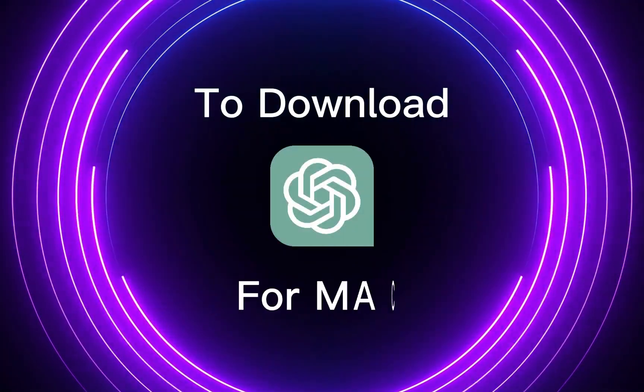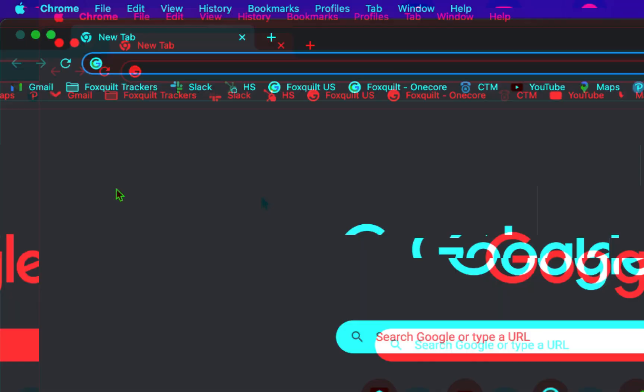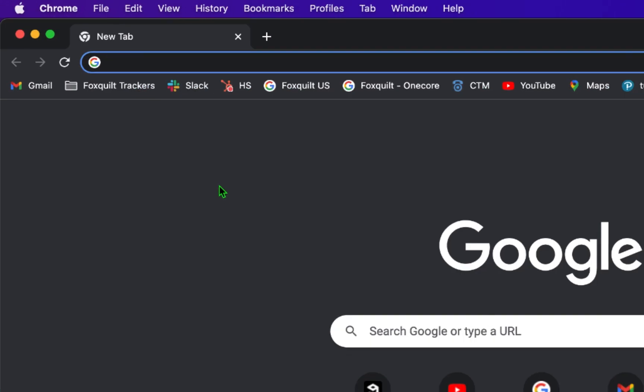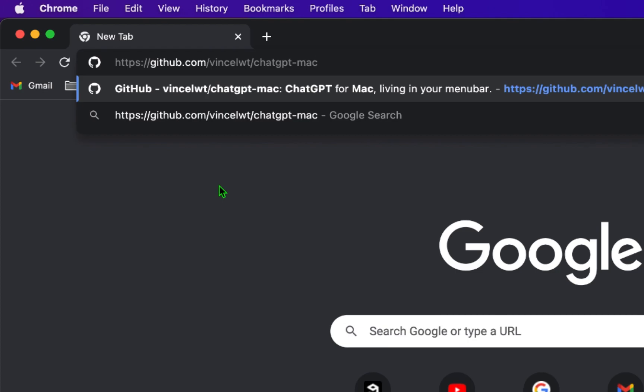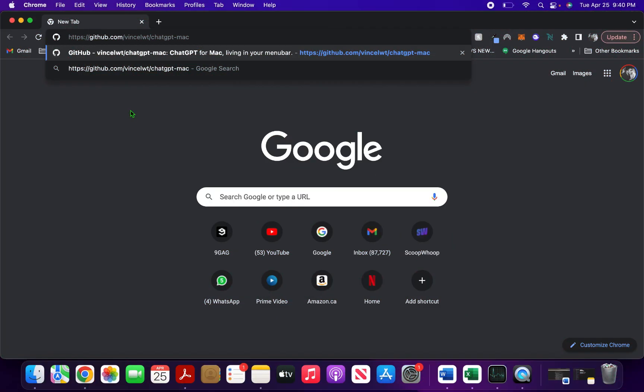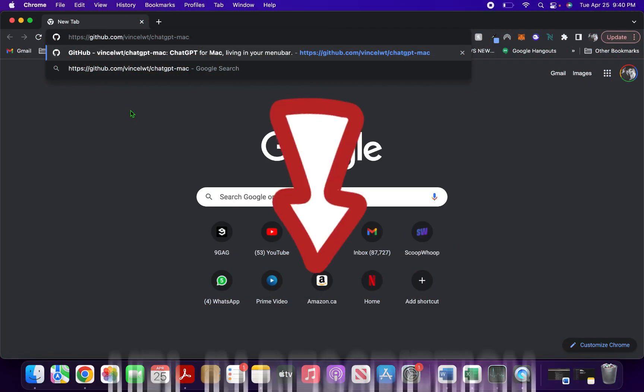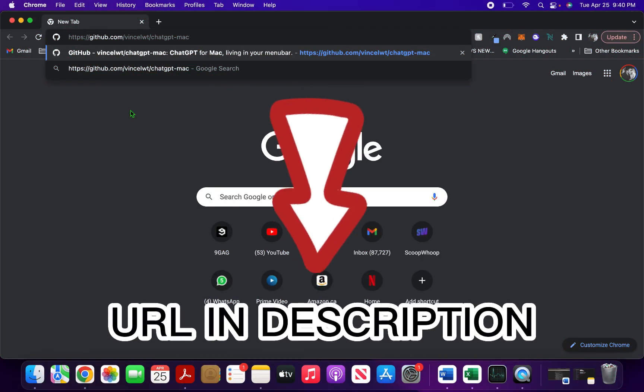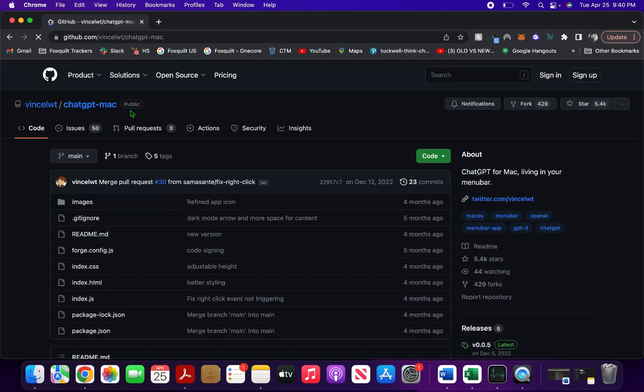To download ChatGPT for Mac, just copy and paste the URL that I'm pasting in my Chrome search bar. I will put the URL in the description so you can take it easily from there. Hit enter and you can see...